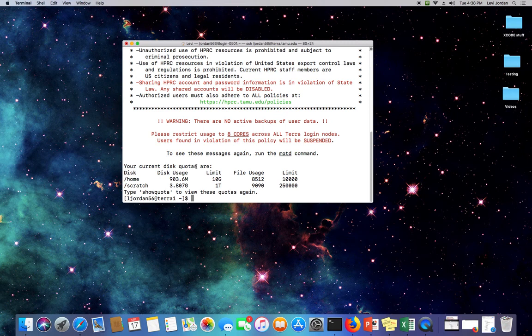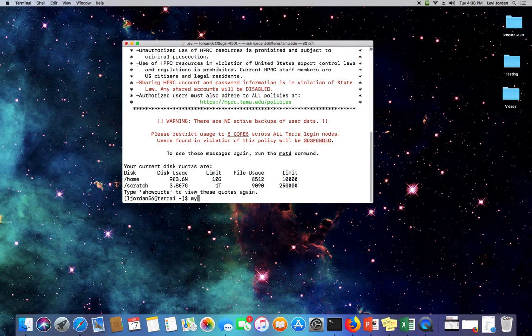When you're running a job, you need to be sure to specify which allocation should be billed. And I'll go ahead and show you how to see which allocations you have.